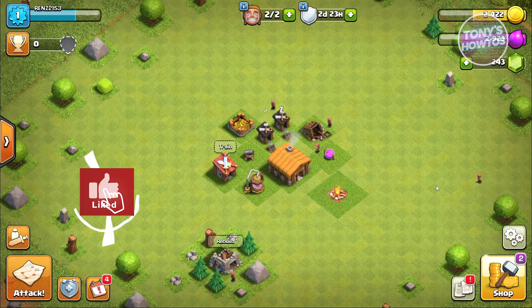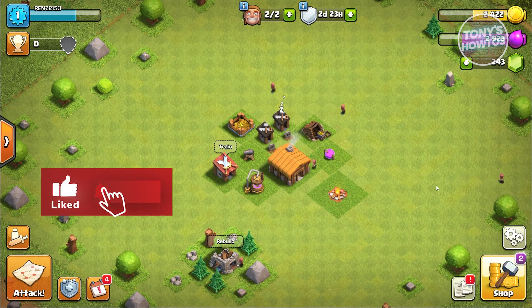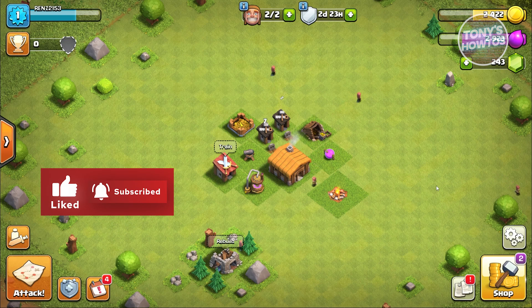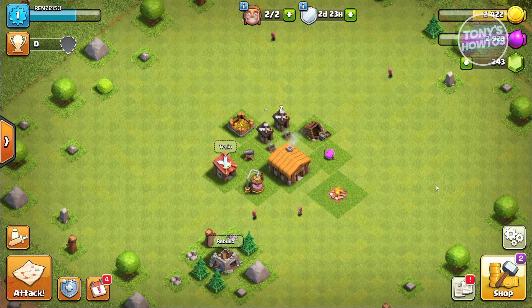Hey guys, welcome to Tony's Outdoors. In this video, I will show you how to create and connect Supercell ID in Clash of Clans.